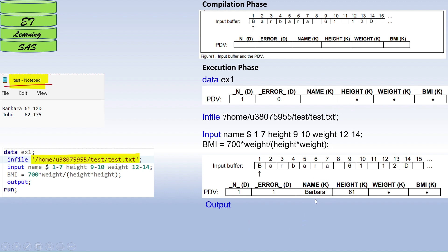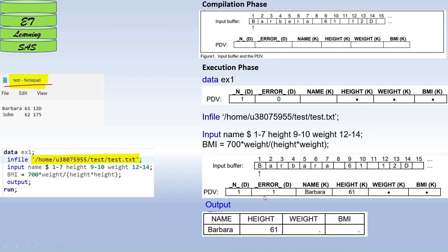When the INPUT statement starts reading, it assigns values to those missing variables. The name variable is assigned 'Barbara' and height is assigned its value. However, since the raw data has a character value where weight should be numeric, weight shows a missing value, and BMI is also missing because it's calculated using that wrong data value. At the end, an output is generated showing the variable names and their values. This completes the reading of the first observation — this is called the first iteration.